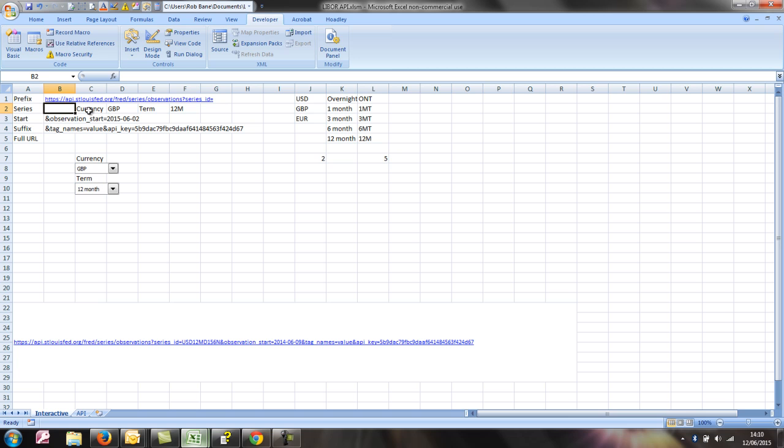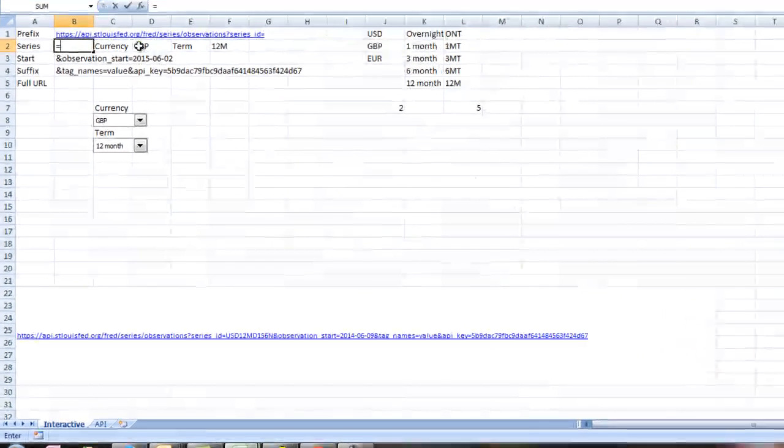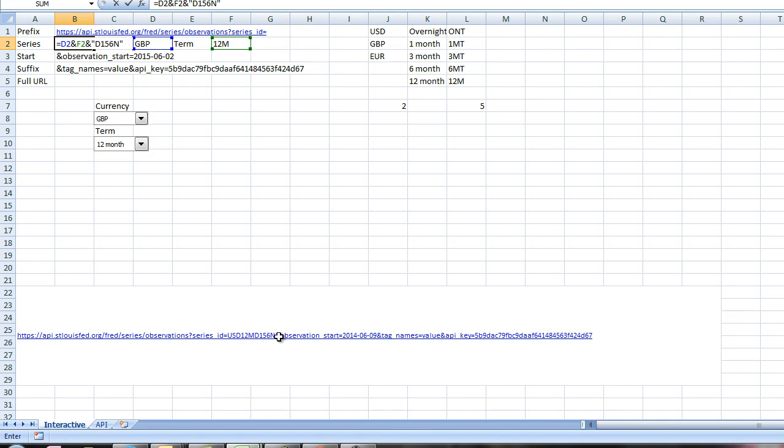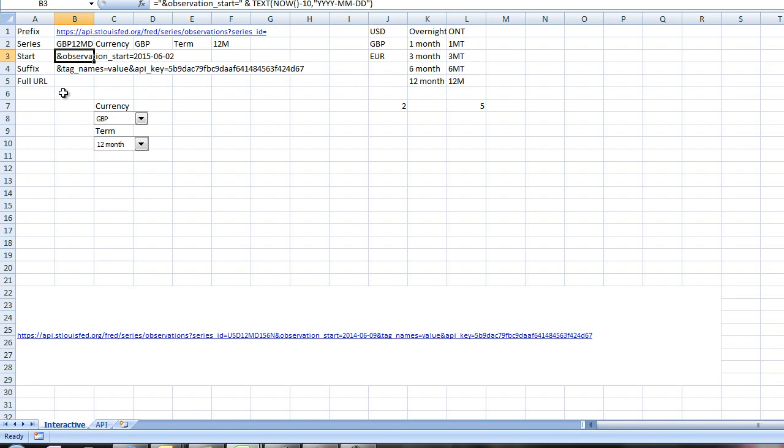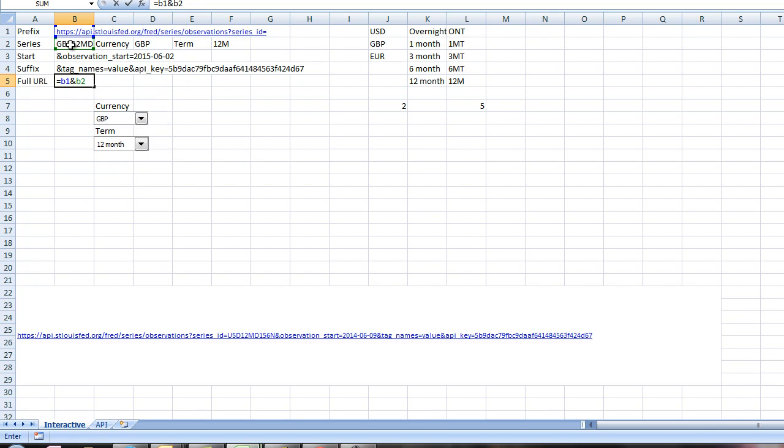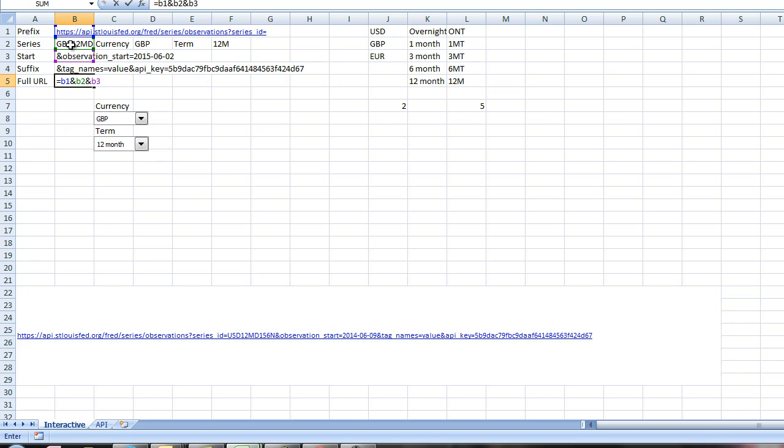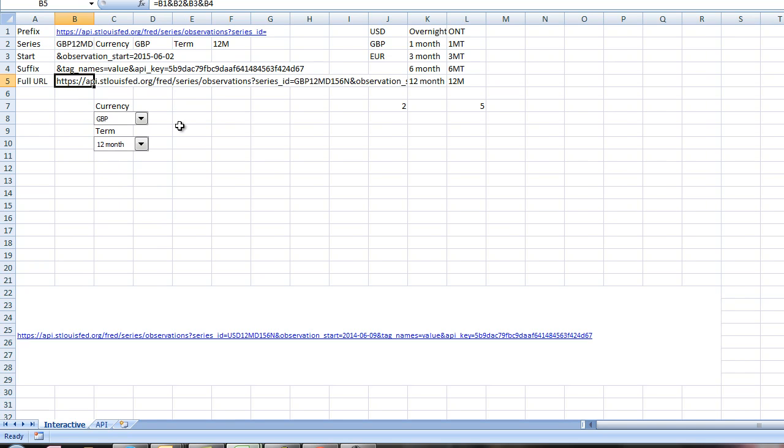And now we can complete the series name, which is the currency followed by the term, followed by D156N, which we can see in our URL down here. And then we can complete the full URL, which is B1, B2, and B3, and B4. So that completes the full URL.